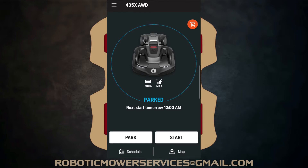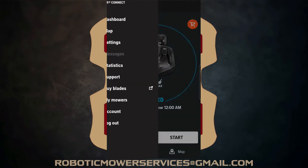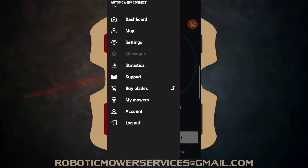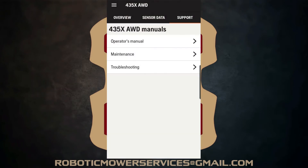On your AutoMower Connect app, you want to be on the dashboard for the mower. Then you're going to tap on the three-line icon to go into your options, and you're going to come down to support and tap on support. With the all-wheel drive models, you get support, sensor data, and overview — and the one that you want here is overview. You can see under support there's an orange line there, which means that's the tab that you're on.